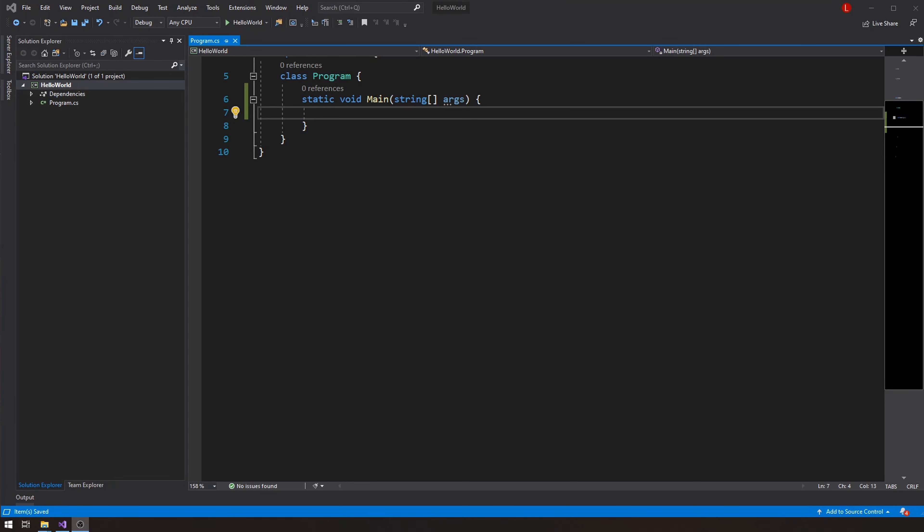Hello everybody, Louis here. Let's talk C#. This will be a very exciting video because we'll start talking about loops — what are loops, what are iterations, what are for statements, while statements, do-while statements. We're going to talk about all of that. This video, however, we're going to focus on do-while loops, and that's what we'll begin our lesson with.